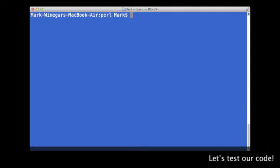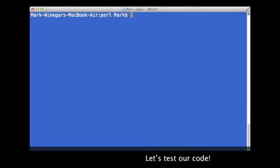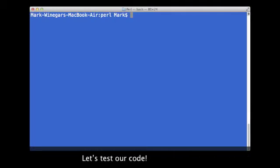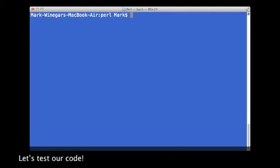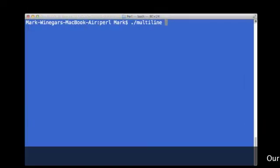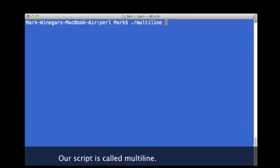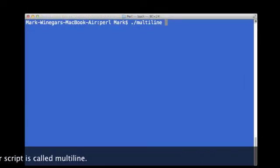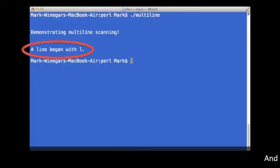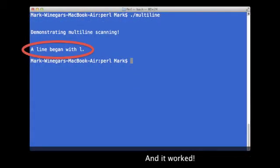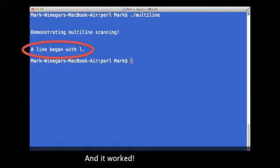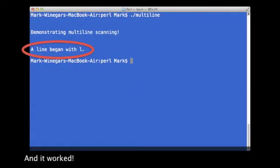Let's test this code and see what happens. I called the script multi-line, and it found the line with a lowercase l.